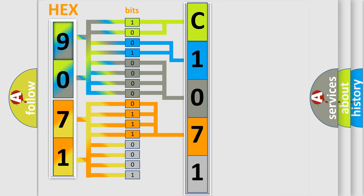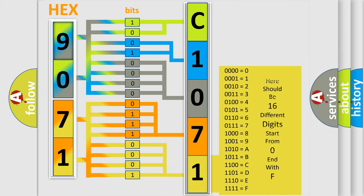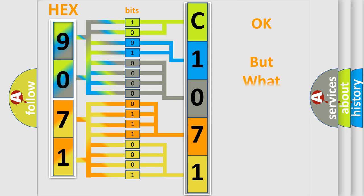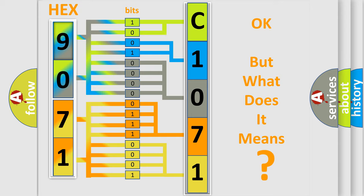A single byte conceals 256 possible combinations. We now know in what way the diagnostic tool translates the received information into a more comprehensible format.